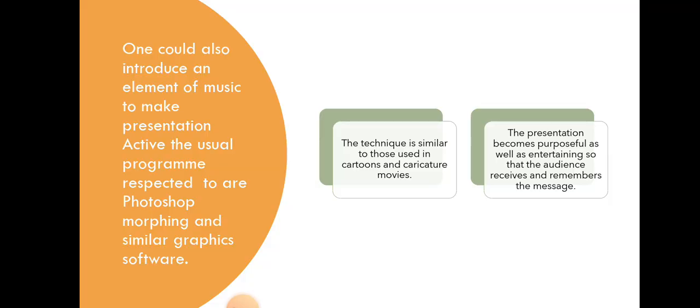One could also introduce an element of music to make presentation active. The usual programs respected are Photoshop, morphing, and similar graphics software.